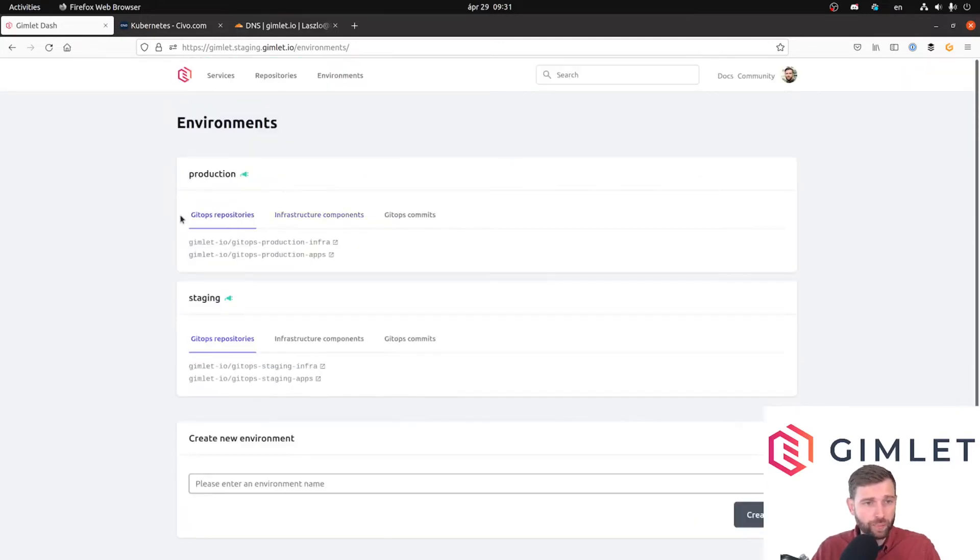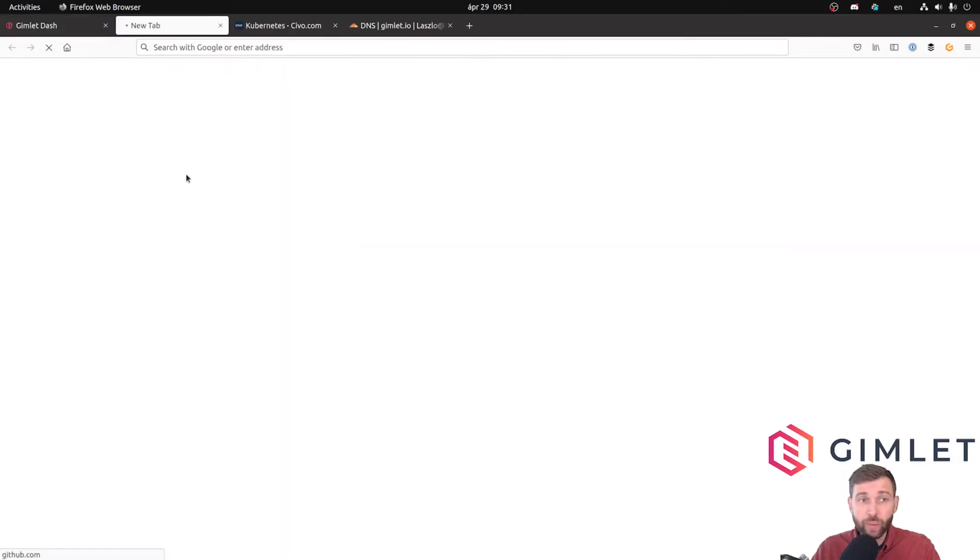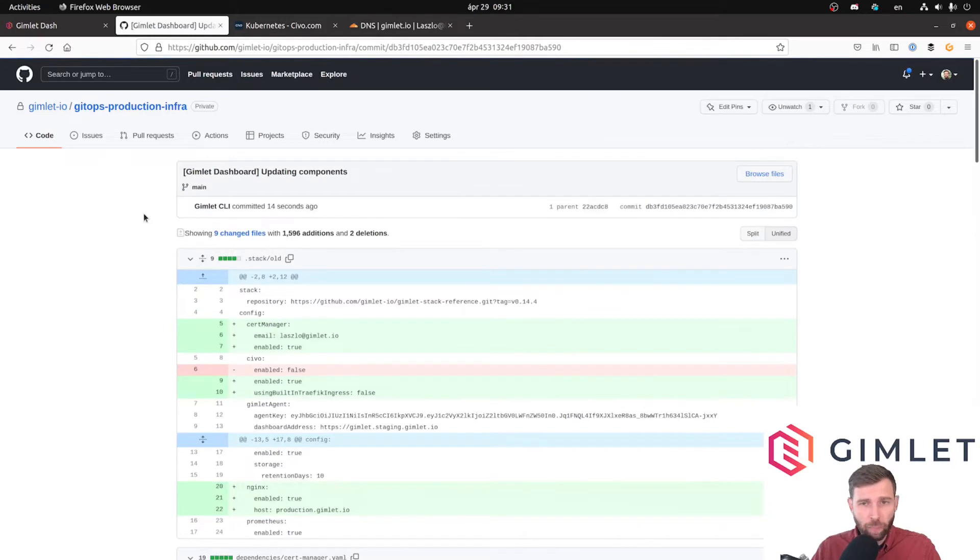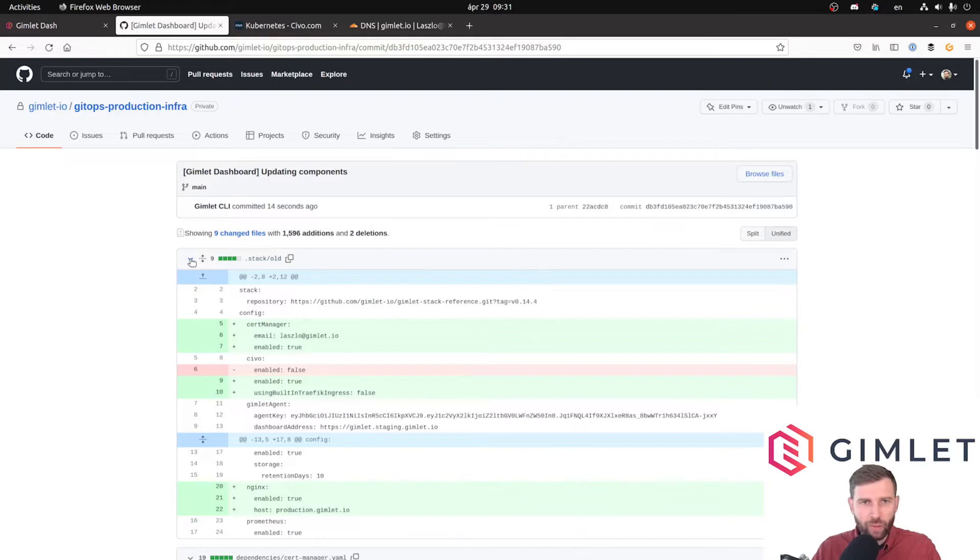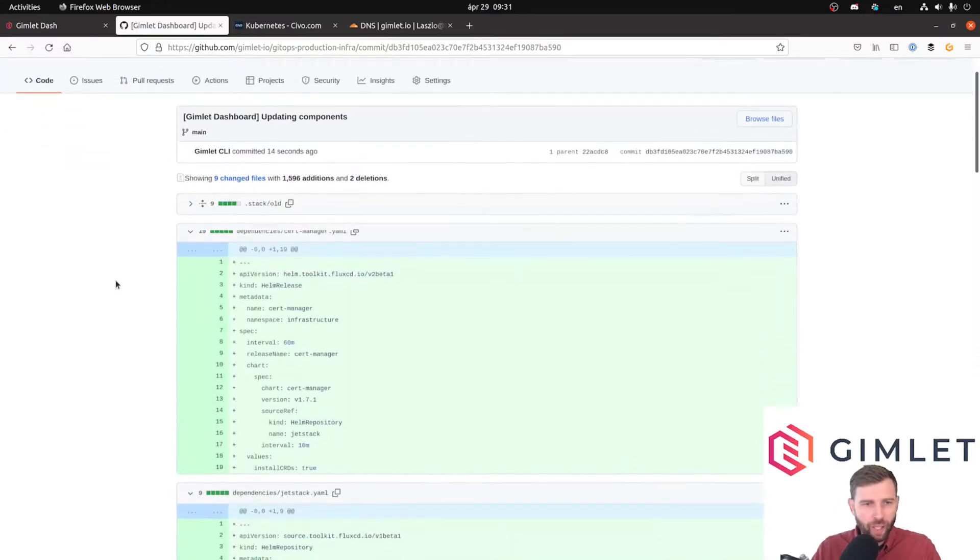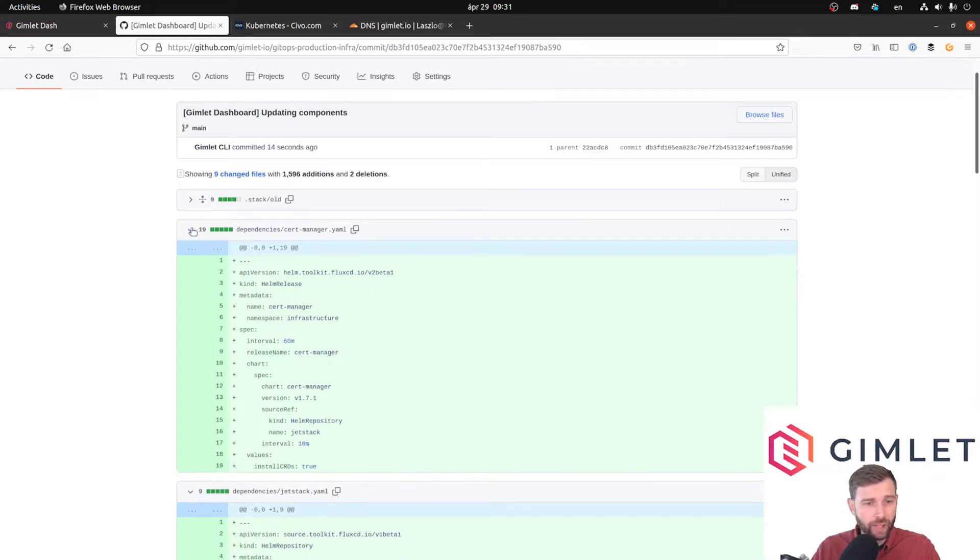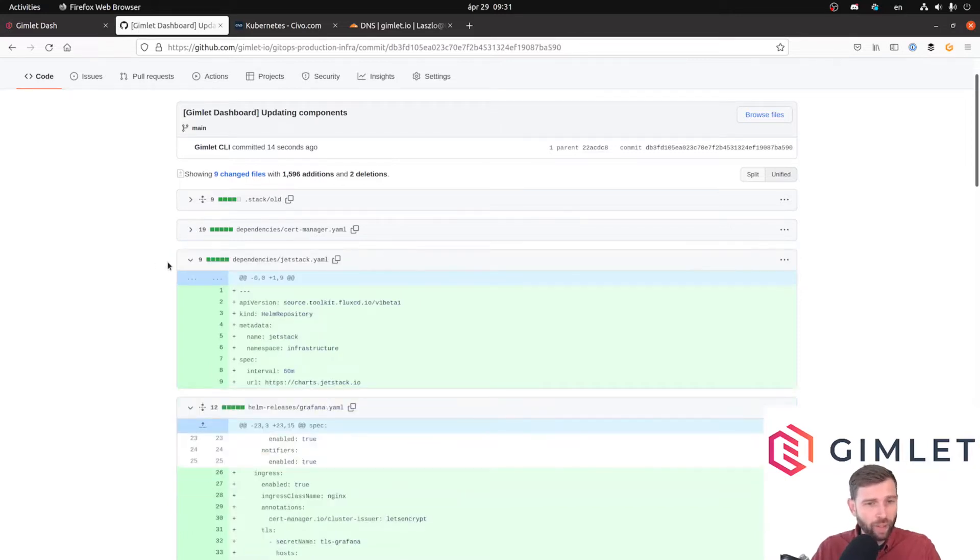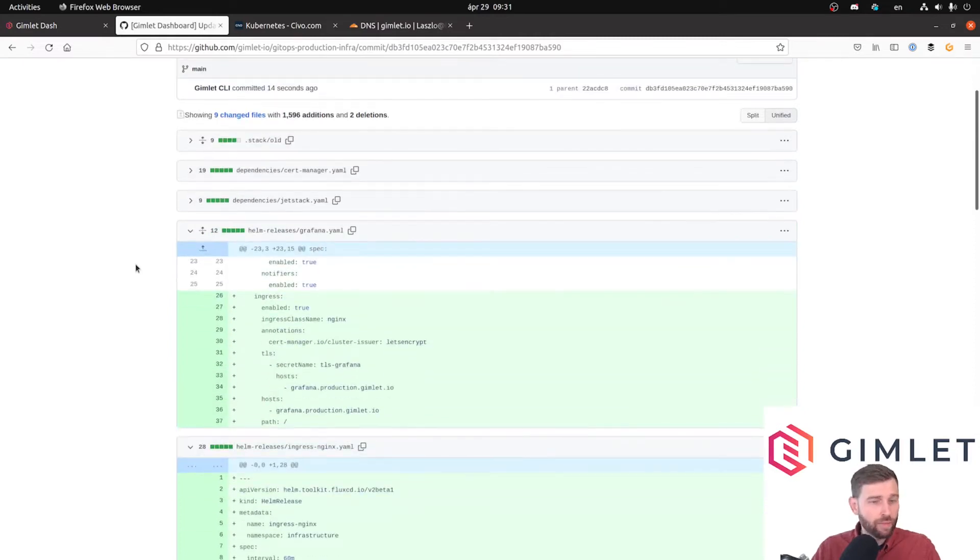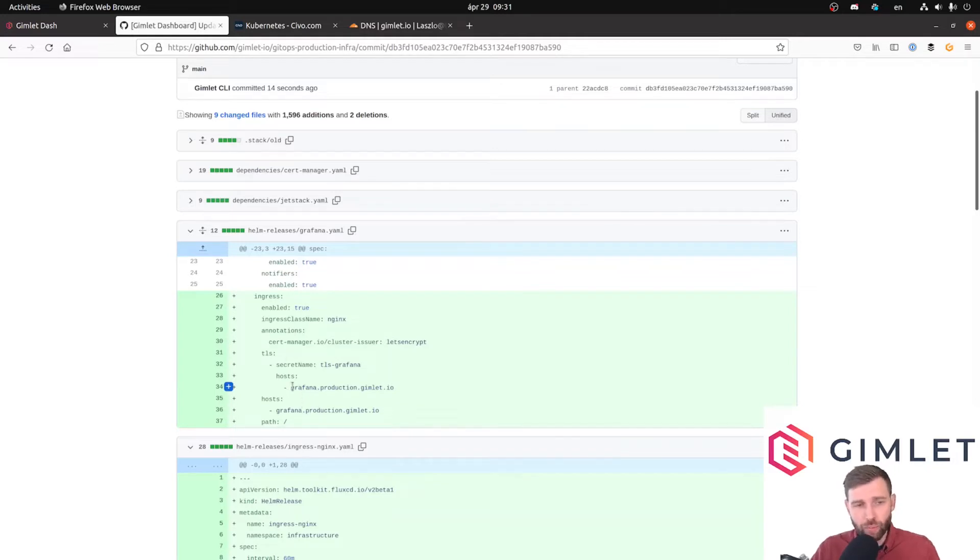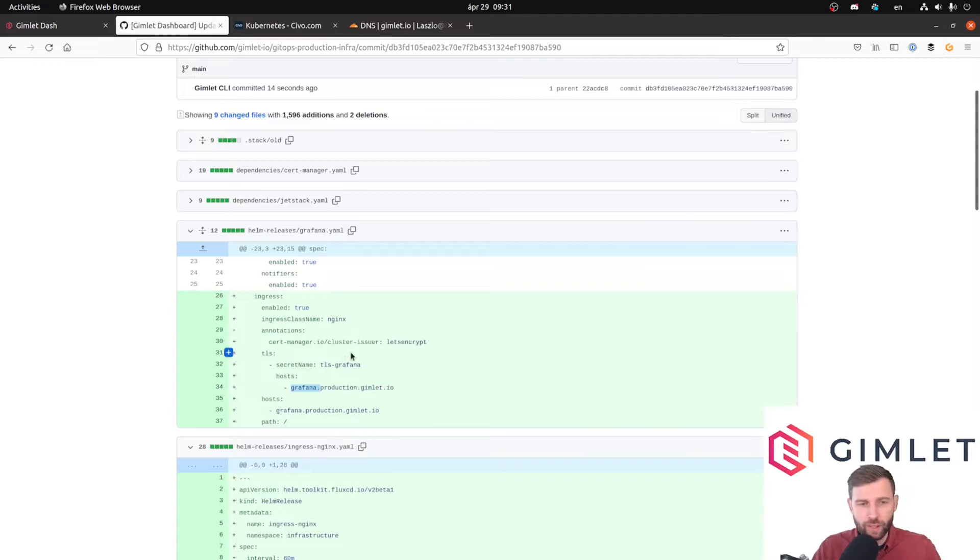Let's look at the commit together. 12 seconds ago many things were written here. We installed cert manager, which is basically the Helm release, and we also installed the Helm repository. For Grafana, because now we have an ingress controller, Grafana automatically gets an ingress entry. As I promised, the Grafana subdomain goes under the domain I've provided, so it's grafana.production.gimlet.io.